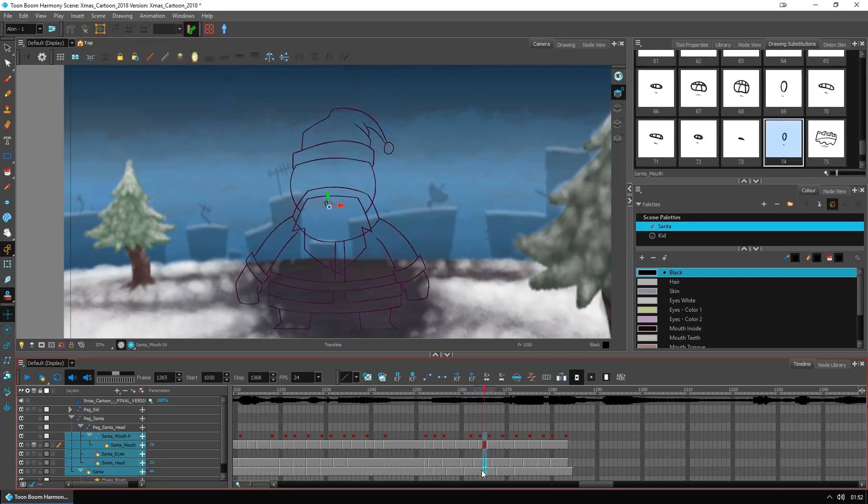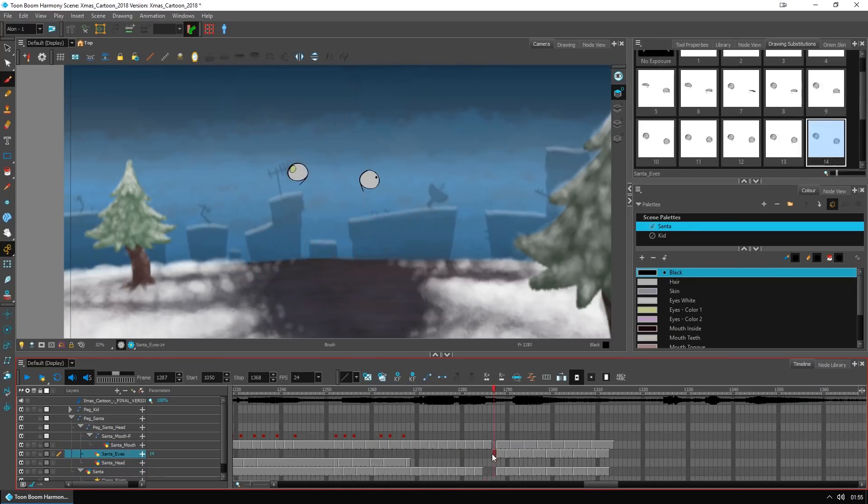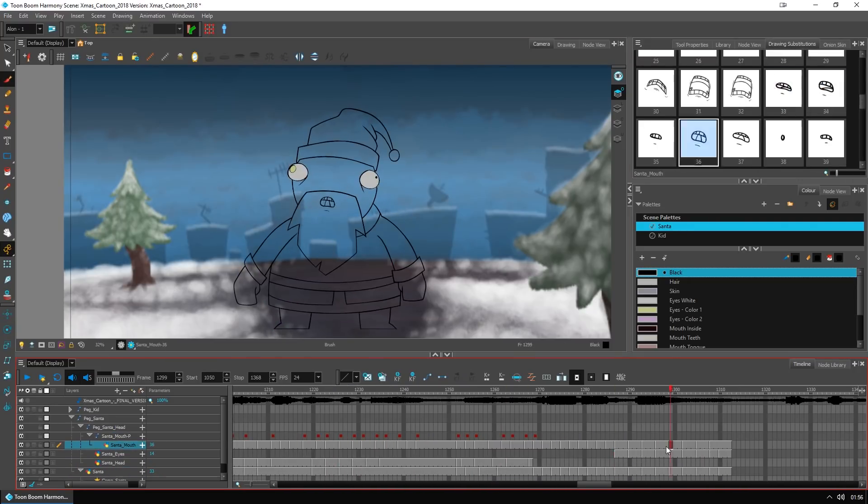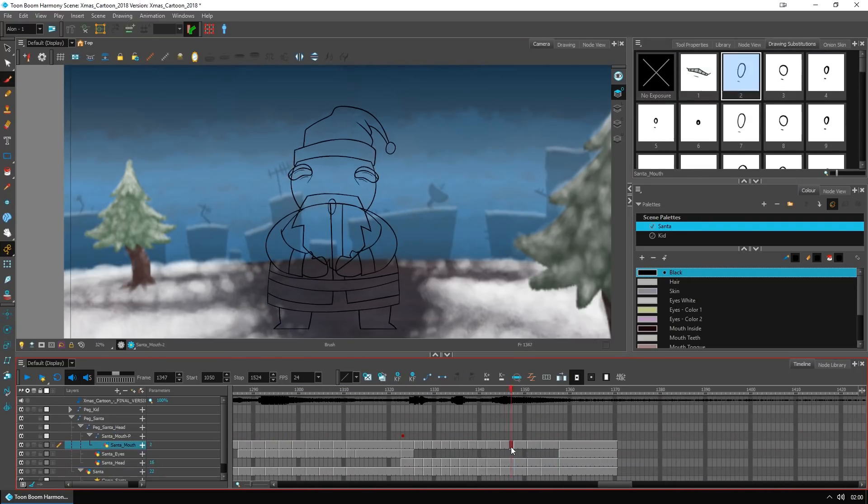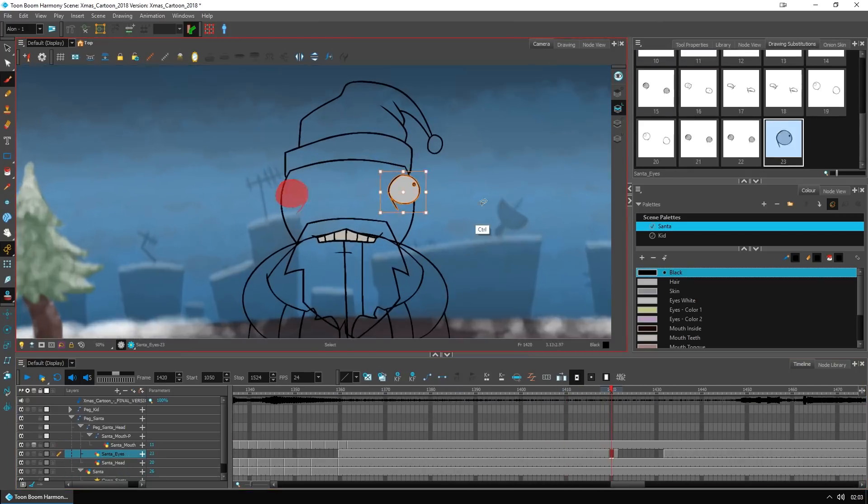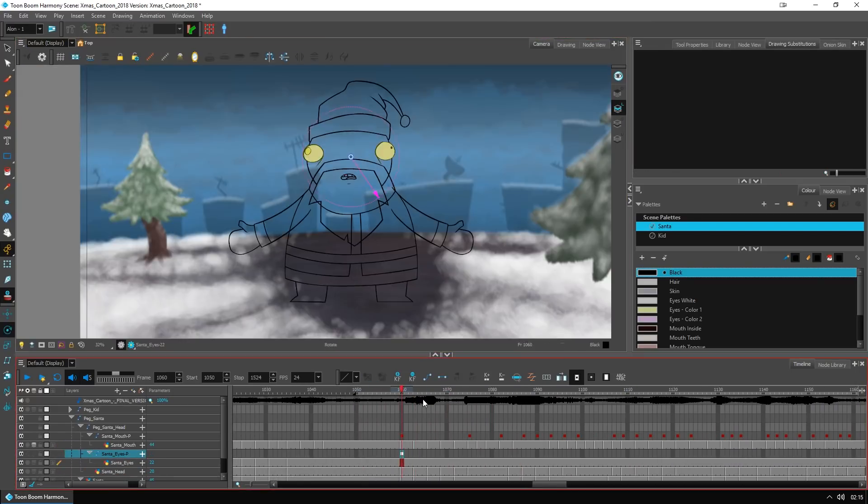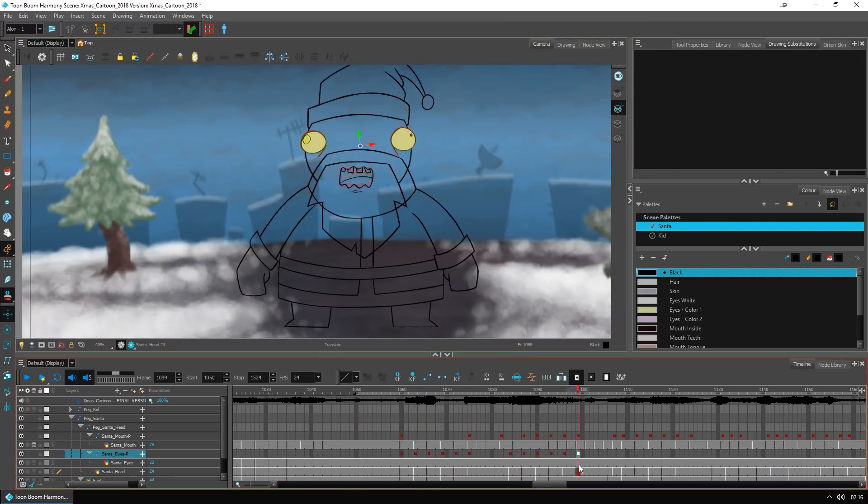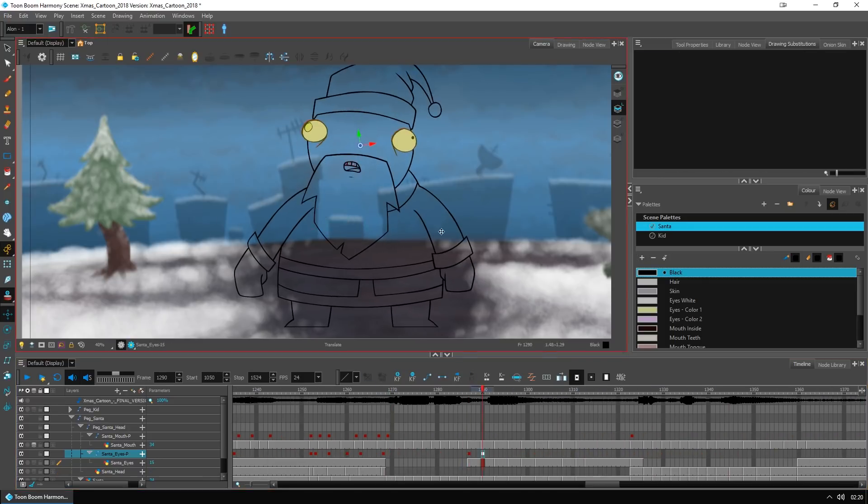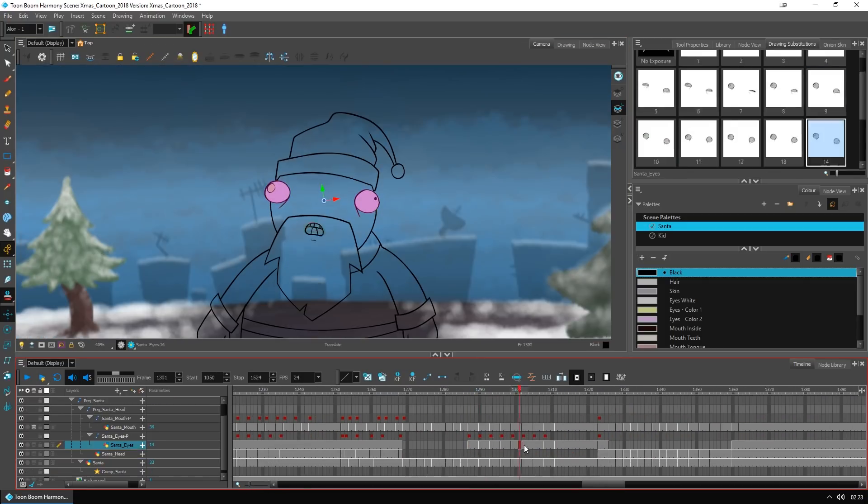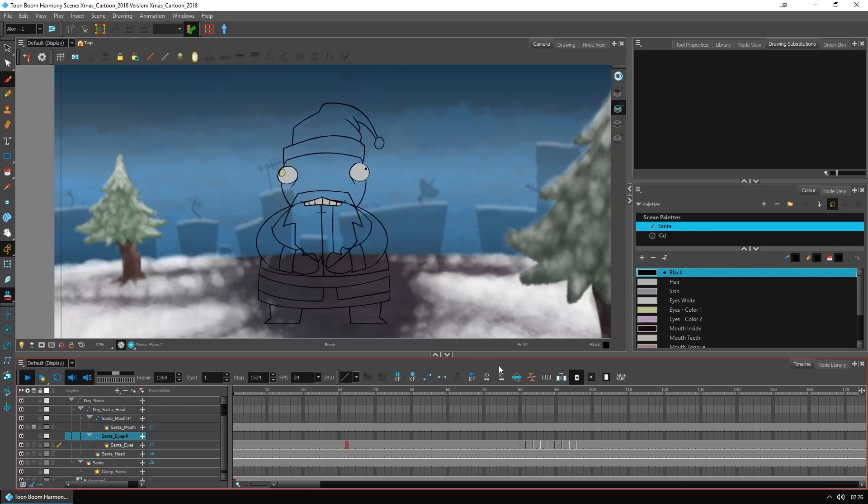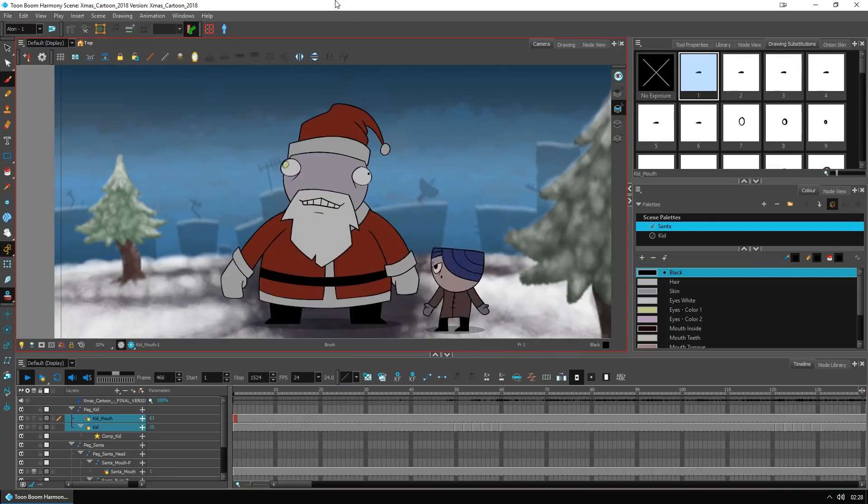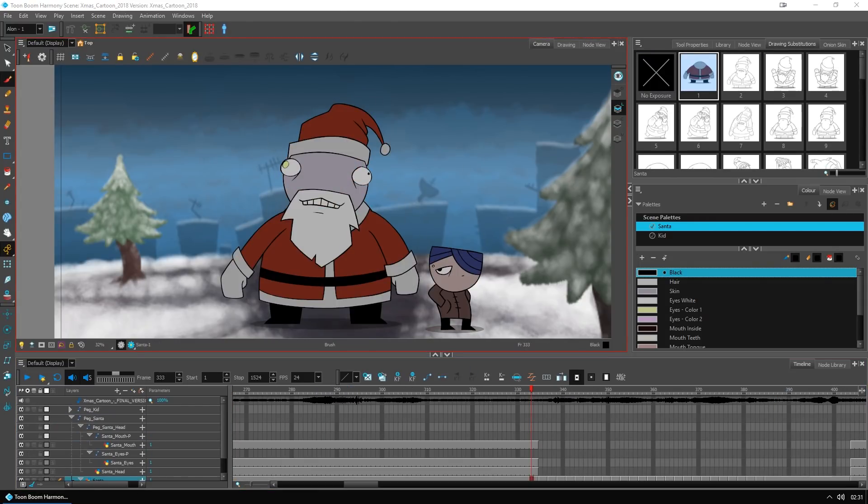And a peg is a way to control and move a layer, just like what you see right now on the screen. I am moving and rotating the peg that controls the eyes, and it's a very dynamic and easy way to control any element in your production.